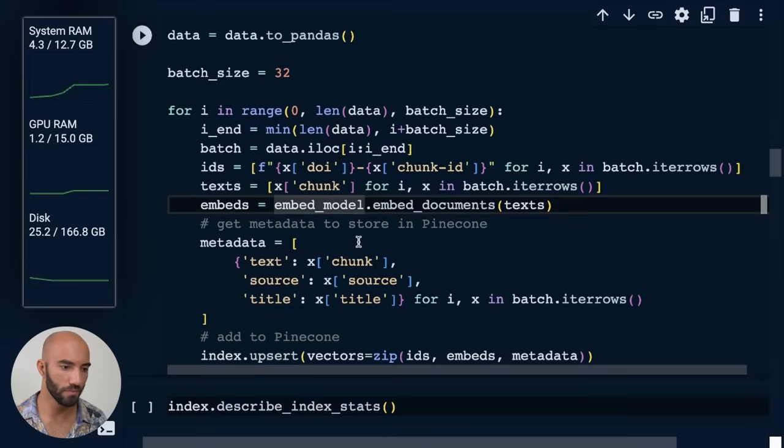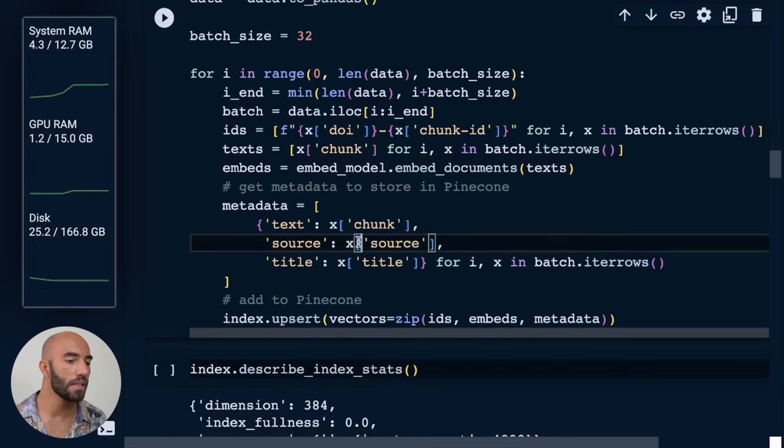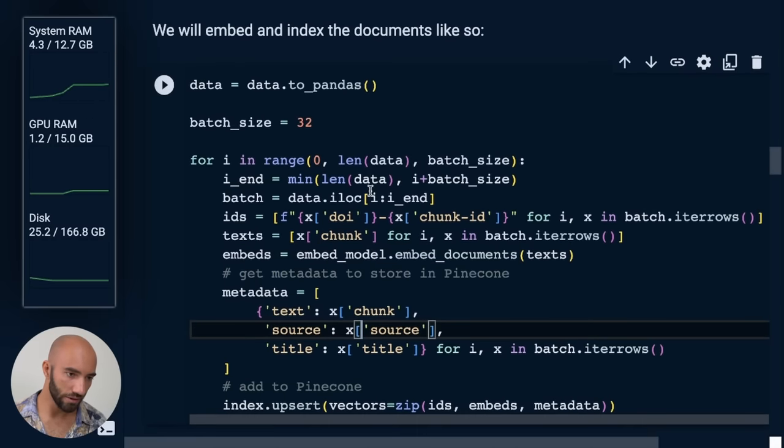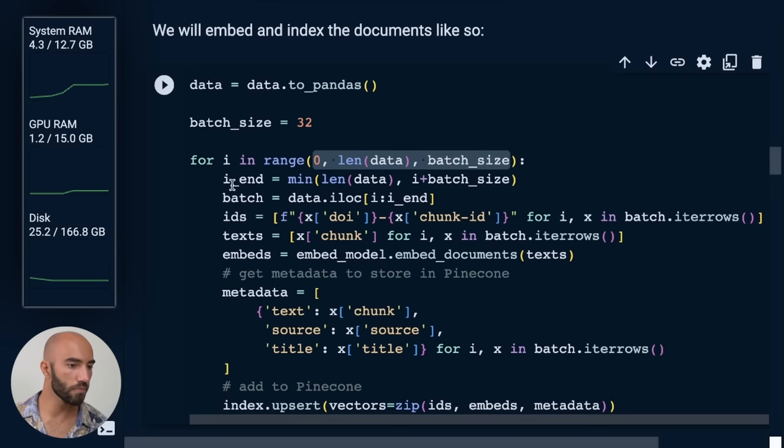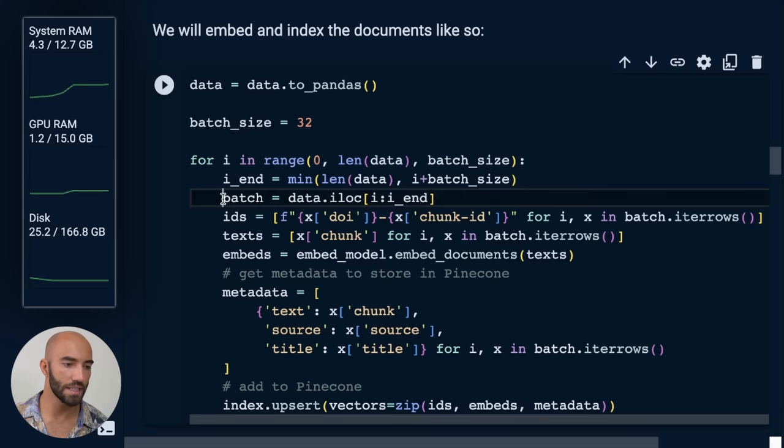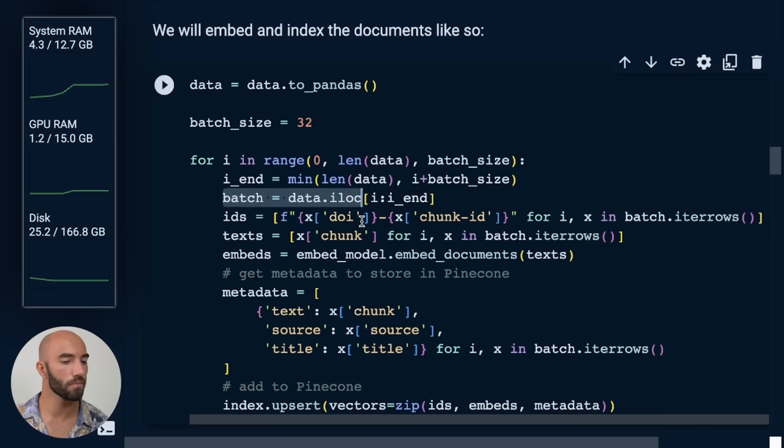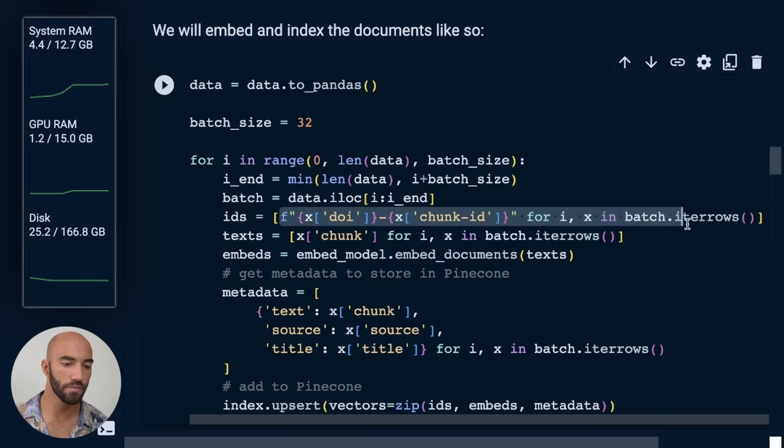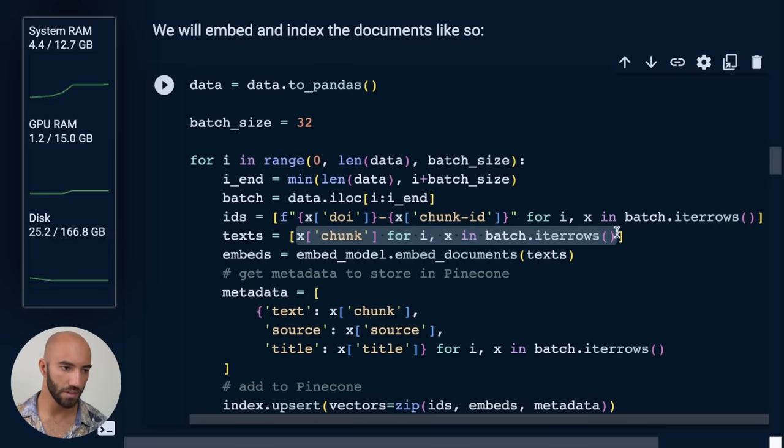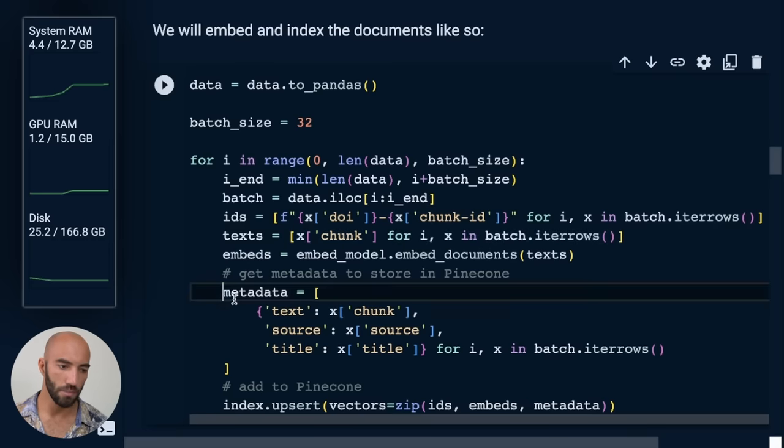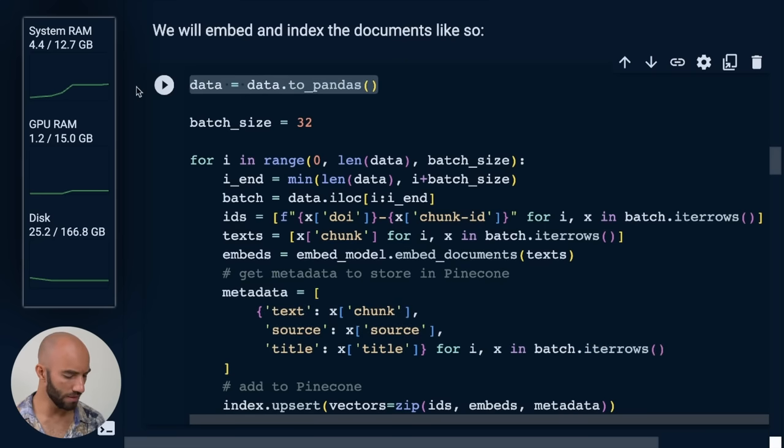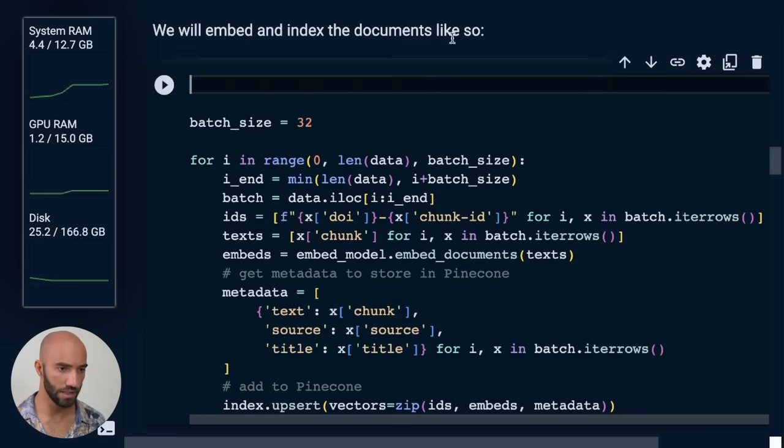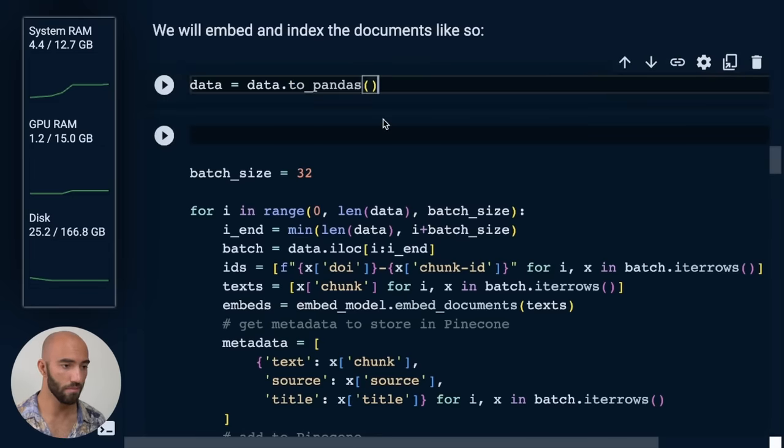So let's just have a look at this loop. We're going through in these batches of 32. We are getting our batch from the dataframe. We're getting IDs first, then we get the chunks of text from the dataframe, and then we get our metadata from the dataframe. So maybe what would actually be helpful here is if I just show you what's in that dataframe.